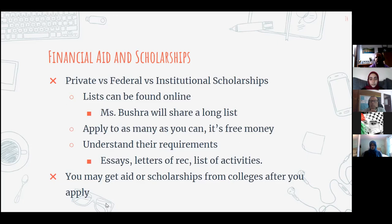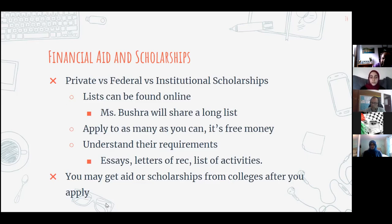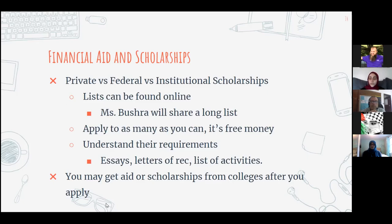There are different types of scholarships: private scholarships, federal scholarships from the government, and institutional scholarships from colleges. There are many lists online — just search scholarships and you'll find a bunch to apply for. They vary from small to large amounts, but apply to as many as possible because it's free money. Be aware that different scholarships have different requirements — essays, letters of recommendation, activities — and different deadlines.